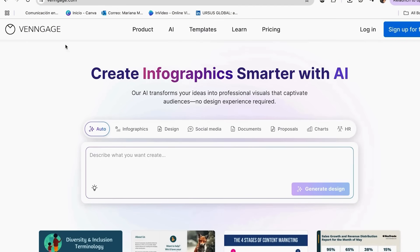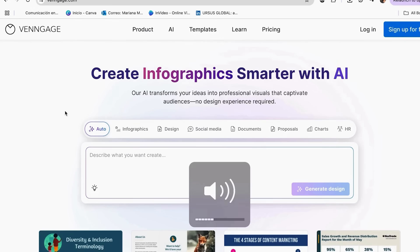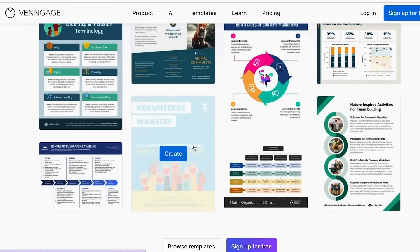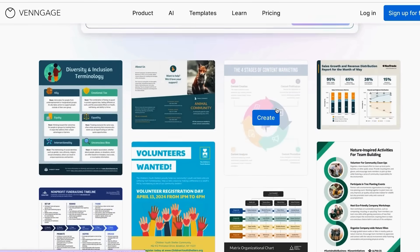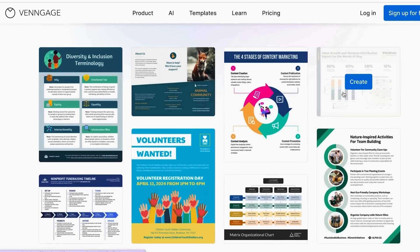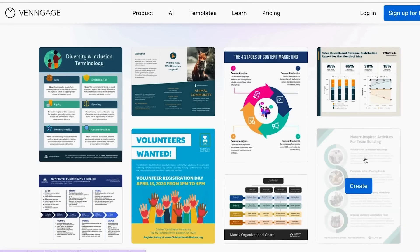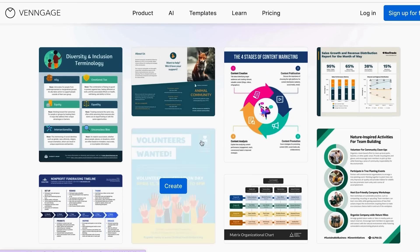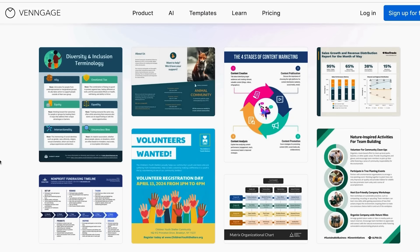Let's jump into the first tip that literally changed everything for me. Tip number one: stop using generic chart templates. The biggest mistake I see everyone making is grabbing the first chart template they find and calling it done. And honestly, I was totally guilty of this too. It's like wearing a generic outfit to a job interview.